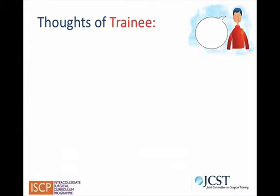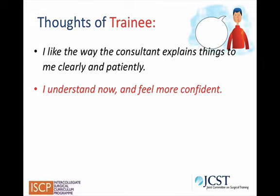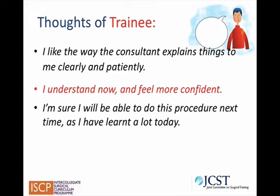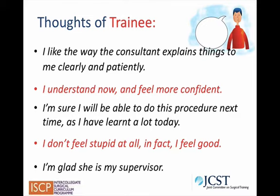Now let's look at the thoughts of the trainee in Video 2. The trainee thinks: I like the way the consultant explained things to me clearly and patiently; I understand now and feel more confident; I'm sure I'll be able to do this procedure next time as I've learnt a lot today; I don't feel stupid at all — in fact I feel good; I'm glad she is my supervisor.